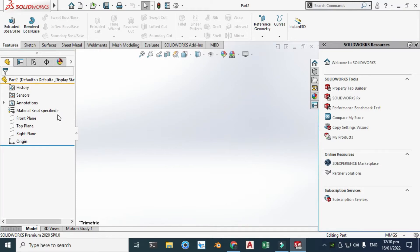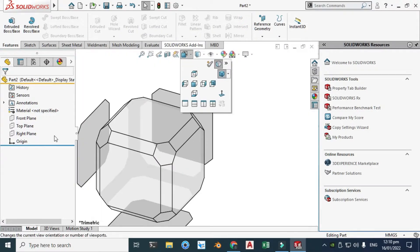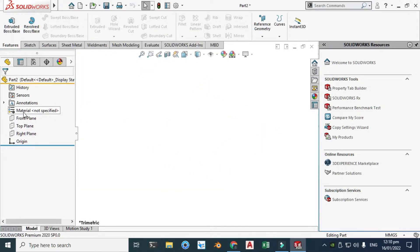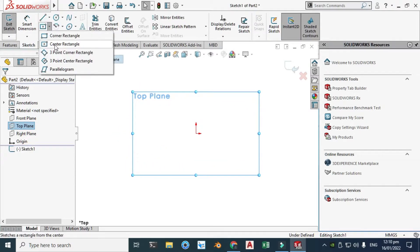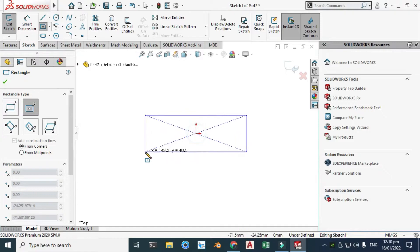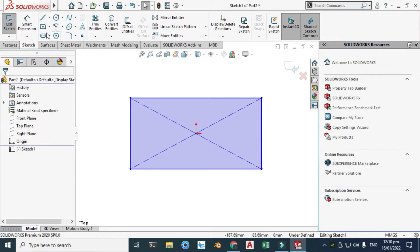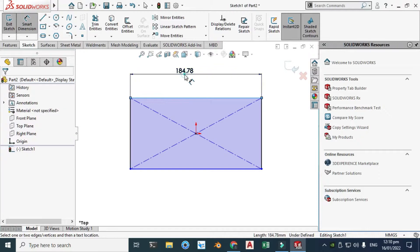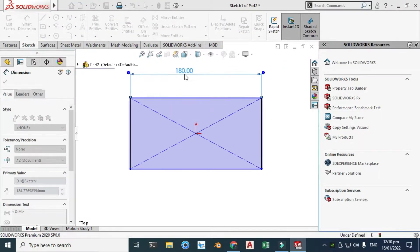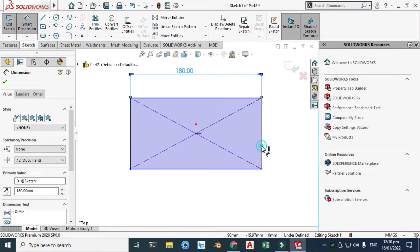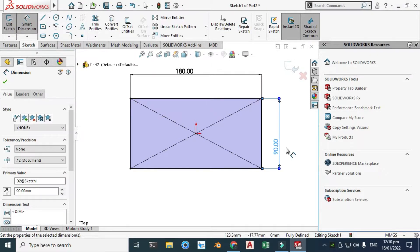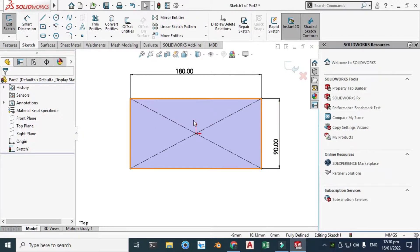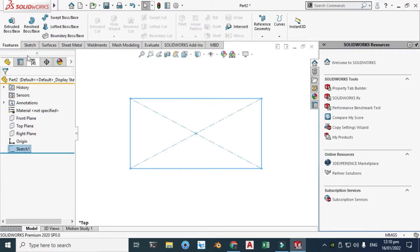Now we are in the SolidWorks interface. First I'll change my background to plain white. I'll select the Top Plane sketch, go to Center Rectangle, and create a very basic rectangle. The dimension will be 180 and this dimension will be 90 millimeters. Now you can see that the sketch is fully defined.